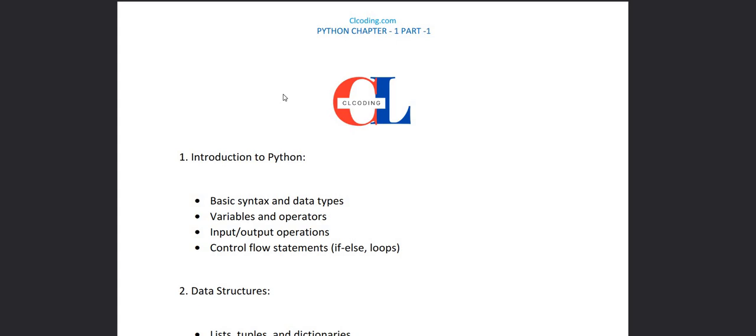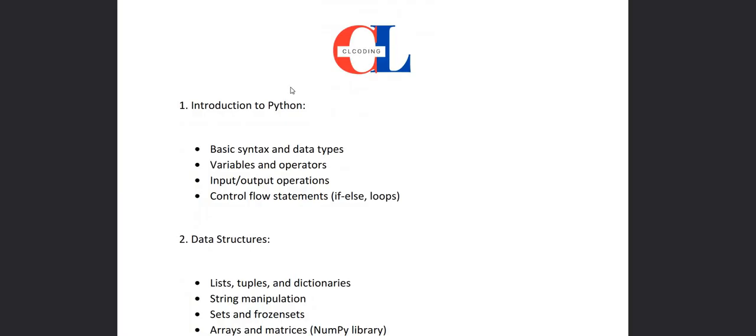Hello everyone, welcome. In this video we are going to visualize our syllabus, what topics we are going to cover in the playlist Python for Beginners. So basically there are 10 chapters.